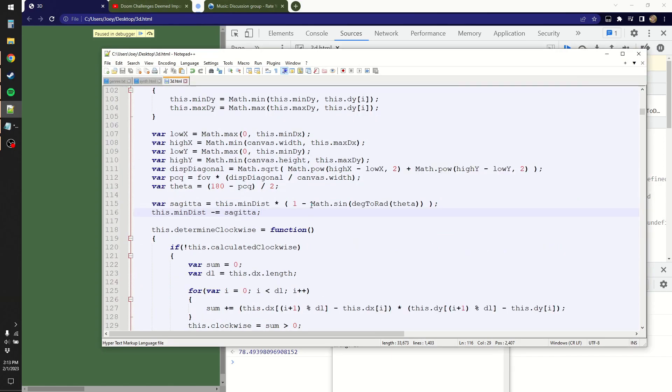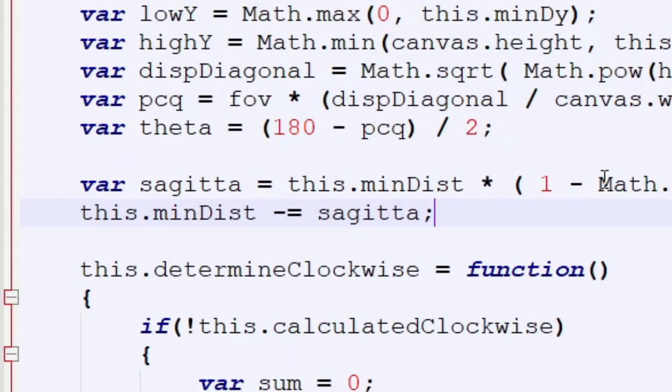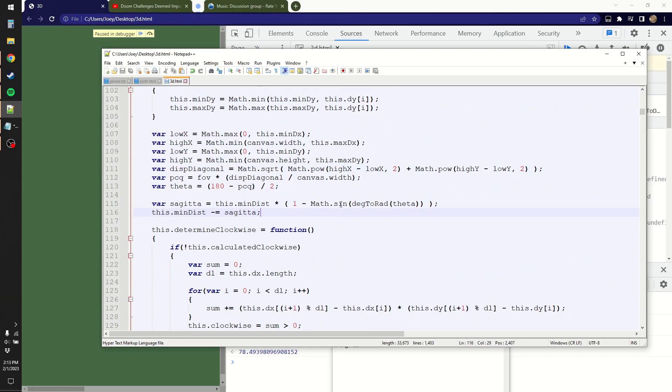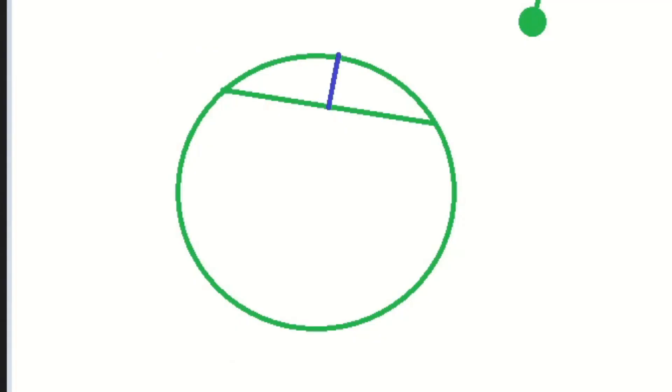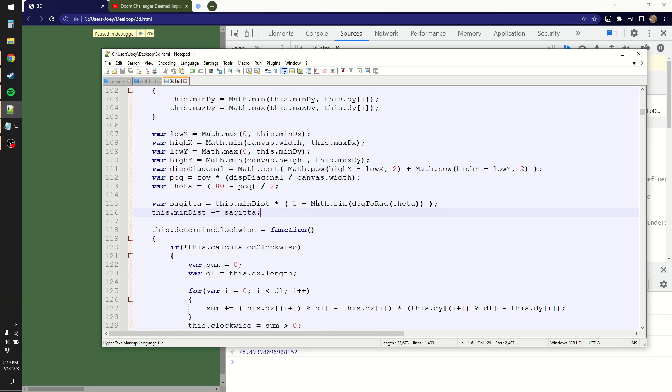Where do I calculate min and max distance again? Right, so up here I say this dot min dist minus equals the sagitta. Where, I don't know, I do some weird math to calculate that. The sagitta being, as a reminder, the distance of the line in blue there. Or in other words, the distance from the midpoint of a chord to the circle's edge. This just makes me wonder if I did the sagitta's calculation wrong.